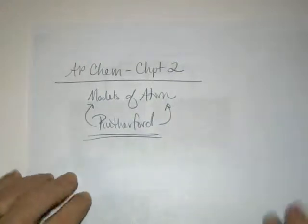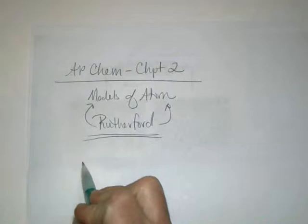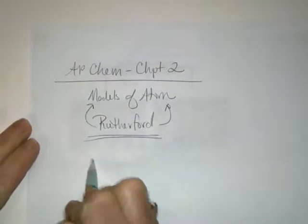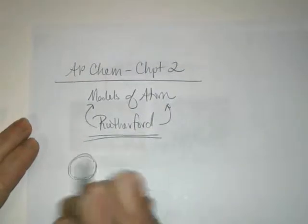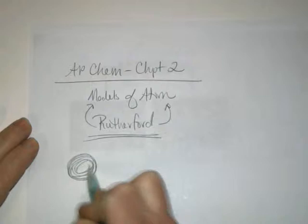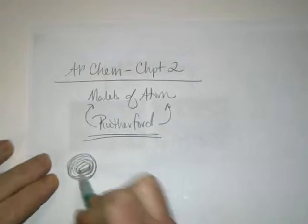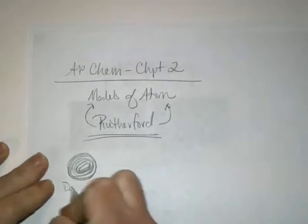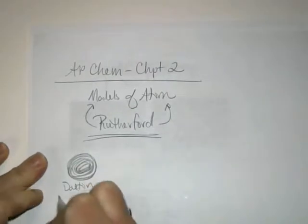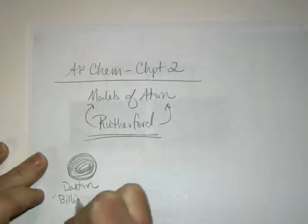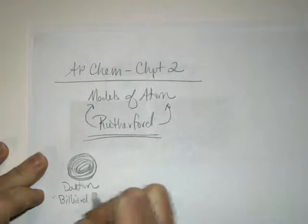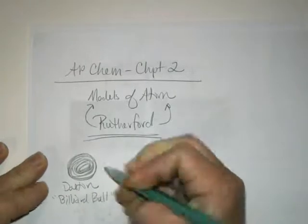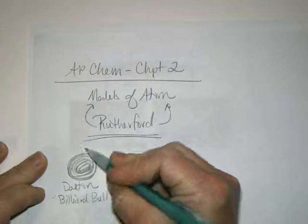To remind us, picking up from John Dalton and his atomic theory, it was believed that the atom was a solid sphere. Dalton's model is referenced as the billiard ball model because it was solid through and through.